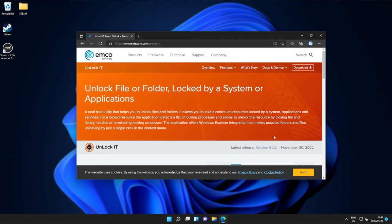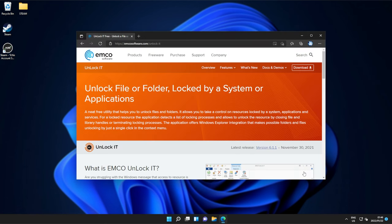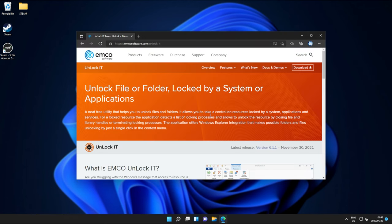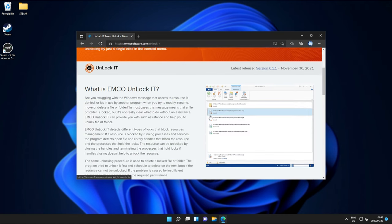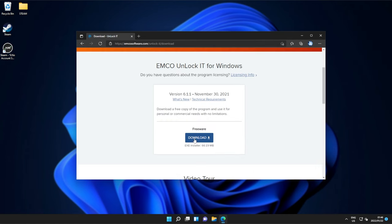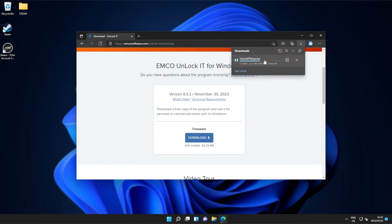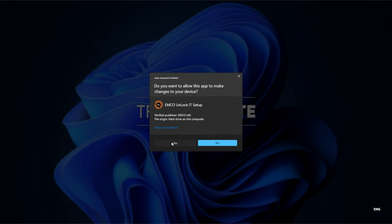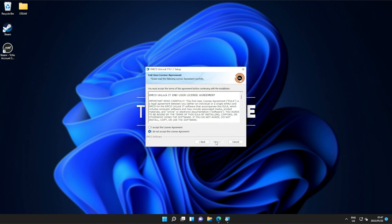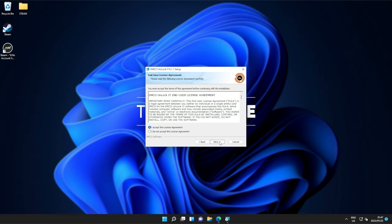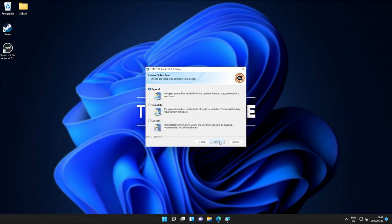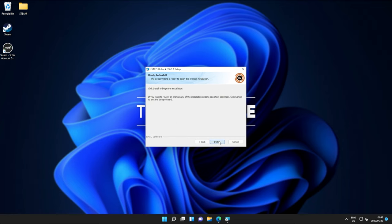One of the most popular bits of software for this is called Unlock It by Emco Software. Simply head across to the link in the description down below, download the freeware, click Download once again, and open the installer when it's done downloading. Then we can click yes, next, agree, next, next, typical, next, and install.